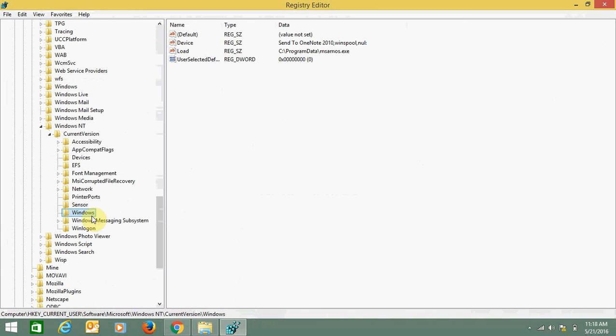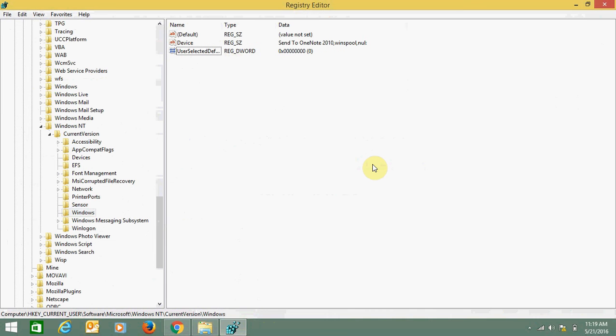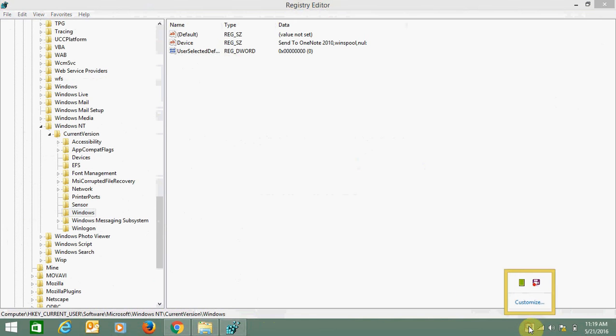Now you can delete this load file. Just press Delete from your keyboard and click OK. Here is the solution. Now this Explorer.exe error will never come up.